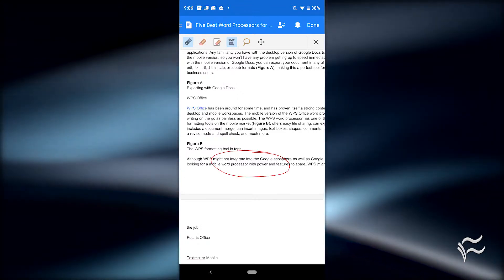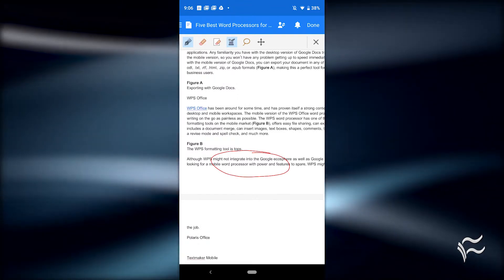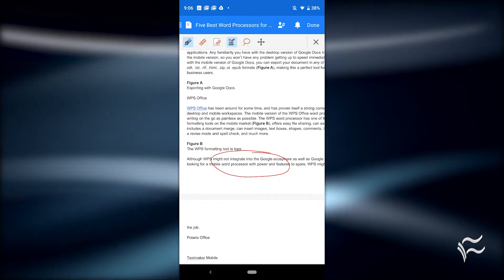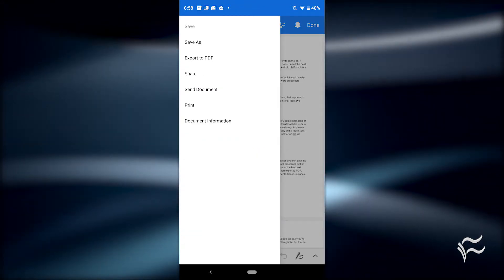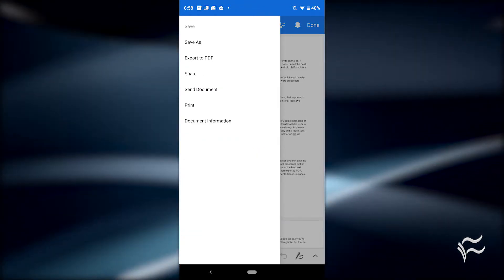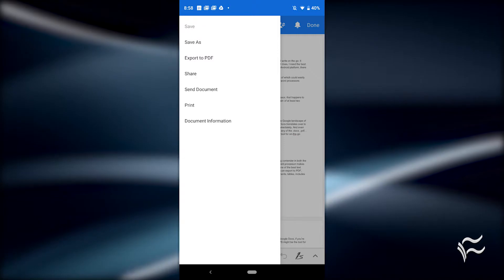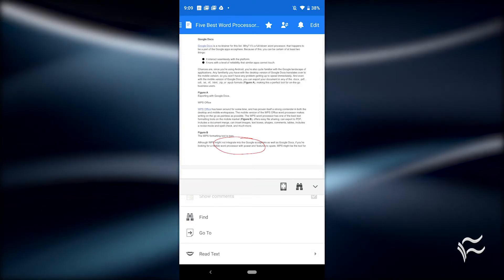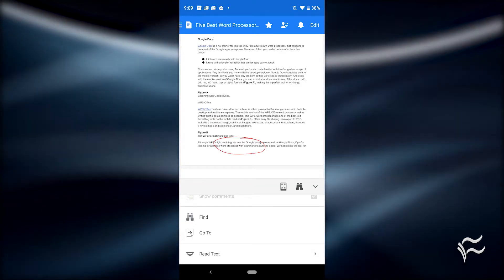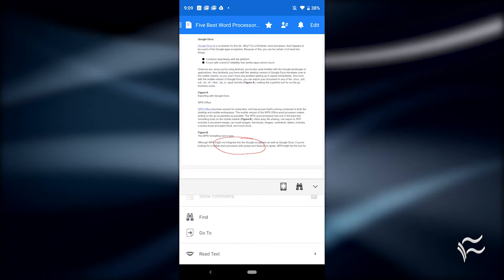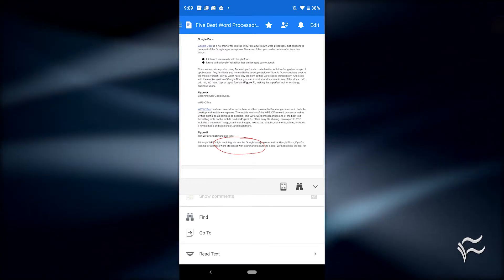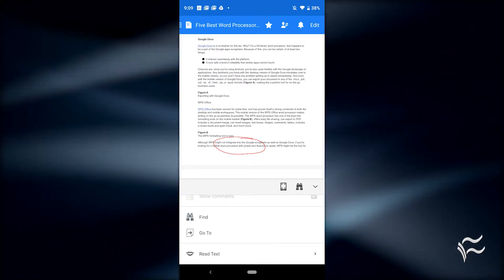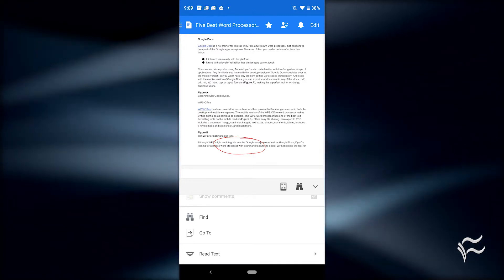One very handy addition is the included text-to-speech feature. If you're on the go and you need to have that document read aloud, you won't have to bother installing a third-party tool. From the view window, tap the upward pointing arrow and then tap Read Text. You won't find this feature in every Android word processor.